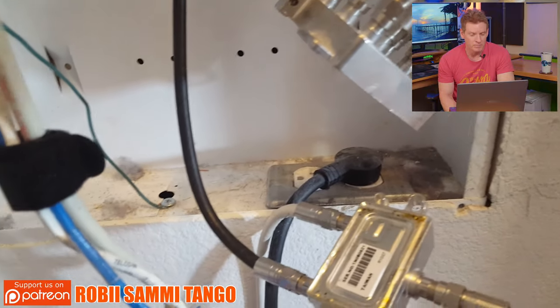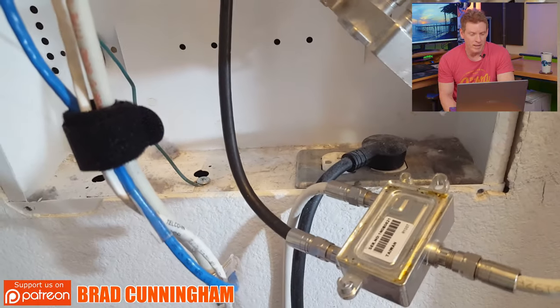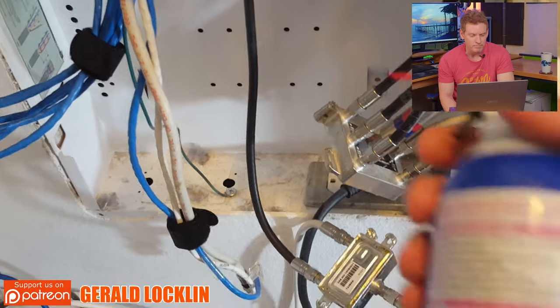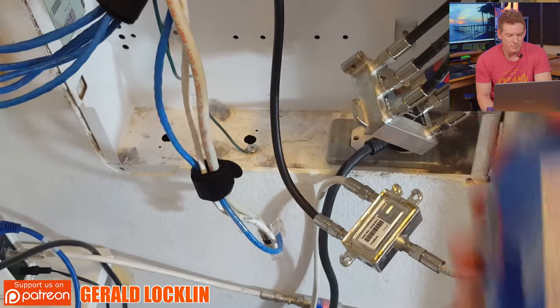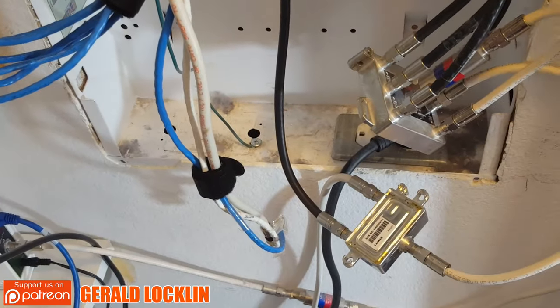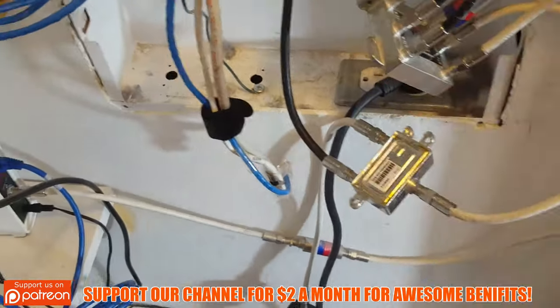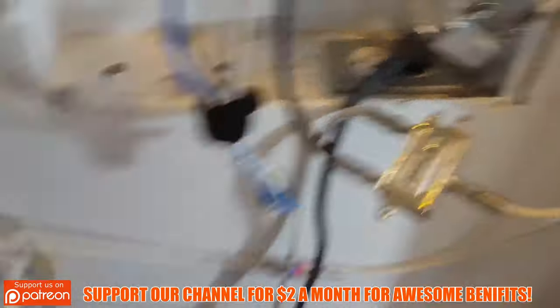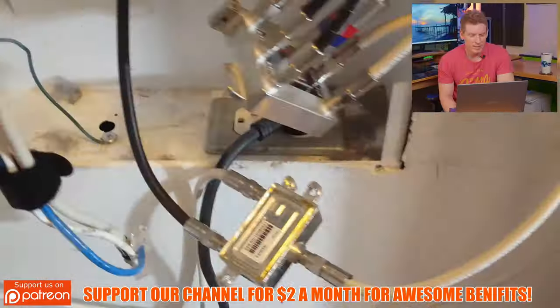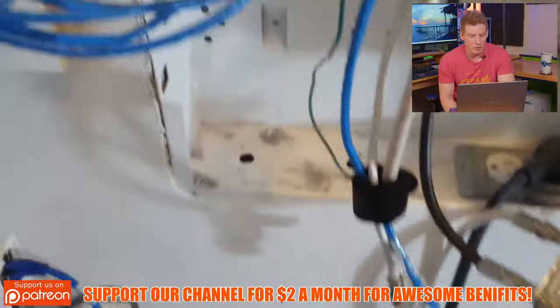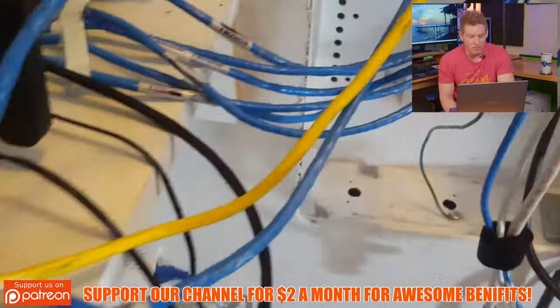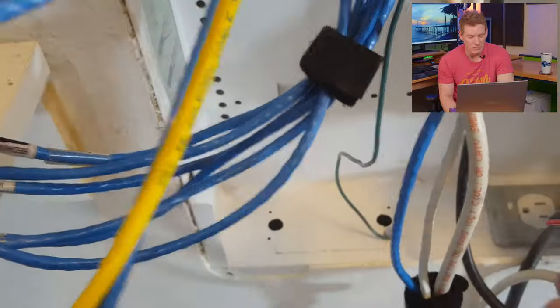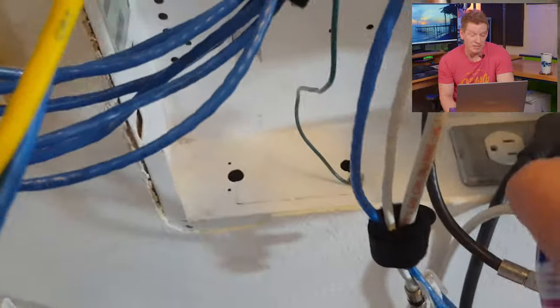Let me get my trusty can of air compressor spray here. And we're going to spray this and get this all, make it pretty. And I would have thought they would have put a massive panel in this home for lots of equipment. And it just didn't.